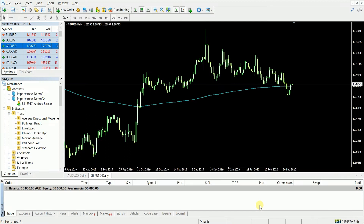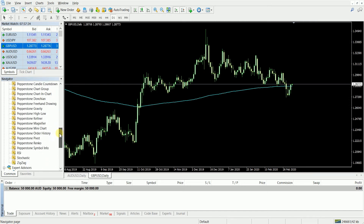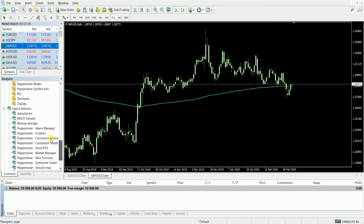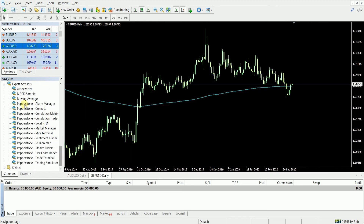Hi traders, today I'm going to show you how you can add an Expert Advisor onto your trading platform. You can find your Expert Advisors just under your navigator here. If you scroll down, they're just under this section here. We've got some Pepperstone Smart Trader tools here, so we're just going to add the correlation matrix.